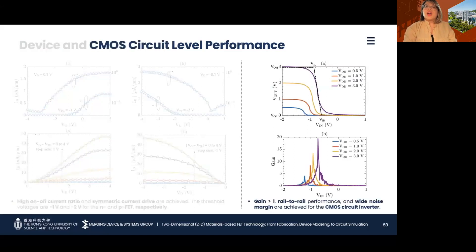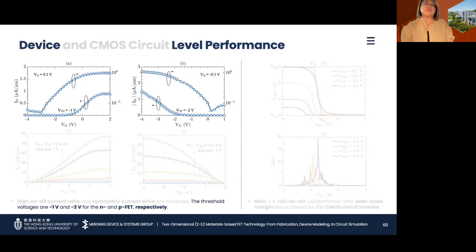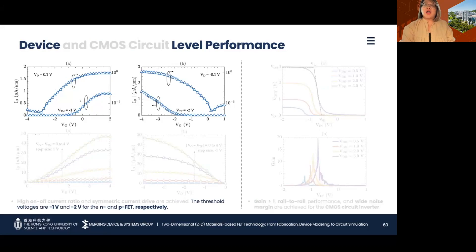On the circuit level, a rail-to-rail performance is achieved along with a wide noise margin of around 85% and a gain of around 20 at a 3 V supply. While complementary devices are realized with symmetric performance using the same type of 2D semiconducting film, what is apparent from this first implementation is the undesirable threshold voltage polarity of the n-FET.